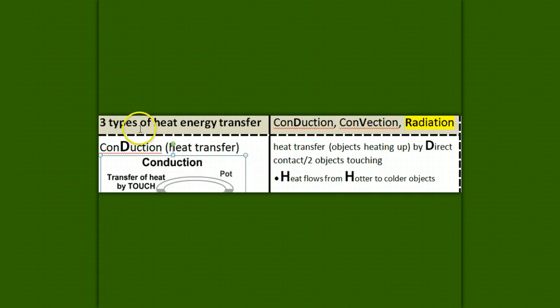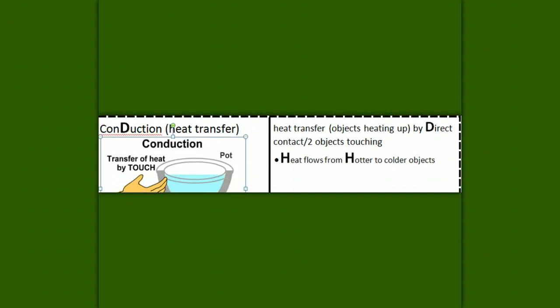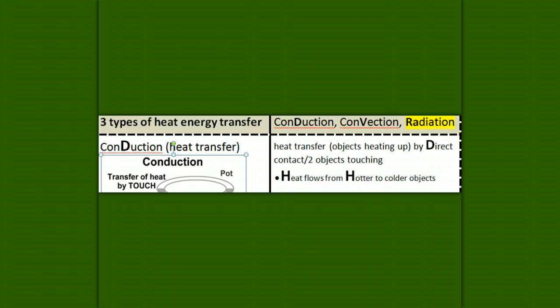Heat energy transfers three ways: conduction — grab a hand; convection — go round and round; radiation — spirit fingers! Have a great week, guys. I hope all the little hints and tricks really help you. Have a great week. Bye!